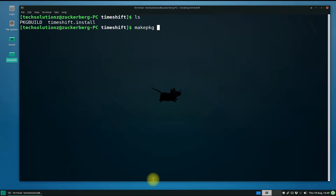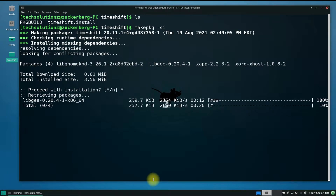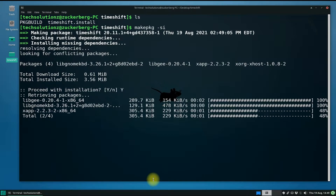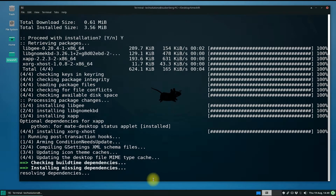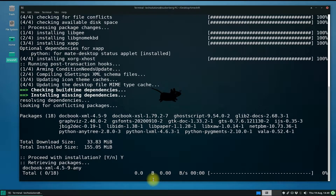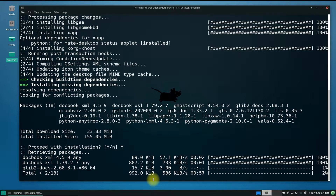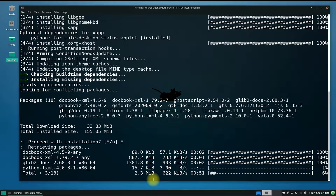Use the makepkg command to start building the install package of Timeshift on your Manjaro. You might be asked multiple times to allow the installation of different required packages along with Timeshift — allow them.